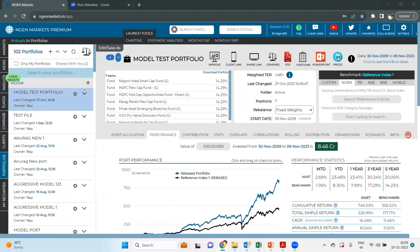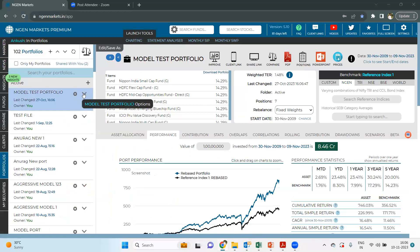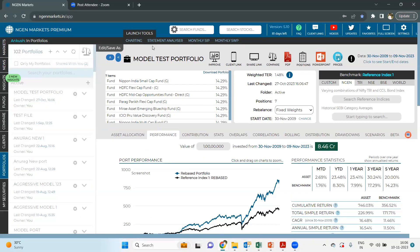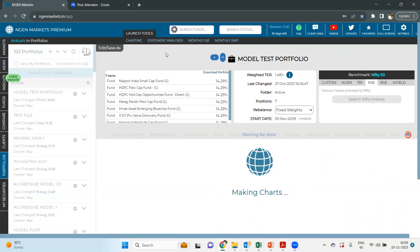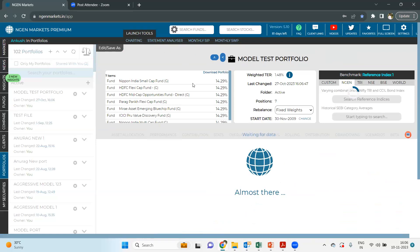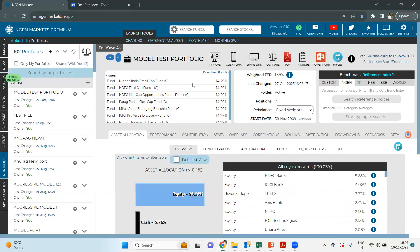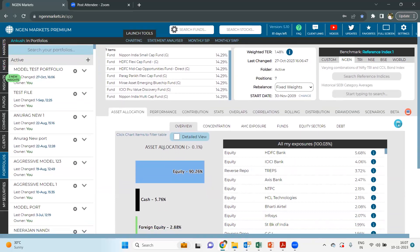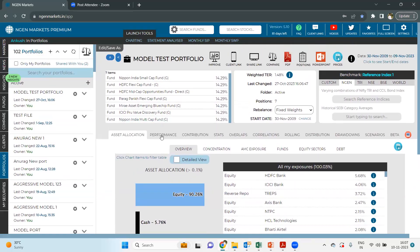First of all, we'll open a model test portfolio that we have created for this webinar session only. We can directly click on the run option and have a full analysis of that specific portfolio. When we look at this portfolio, we can check out the components we have chosen — we have a total of seven funds, equally distributed among all of them.